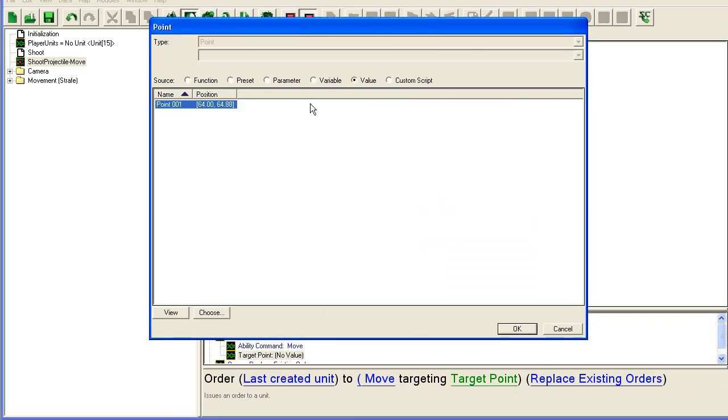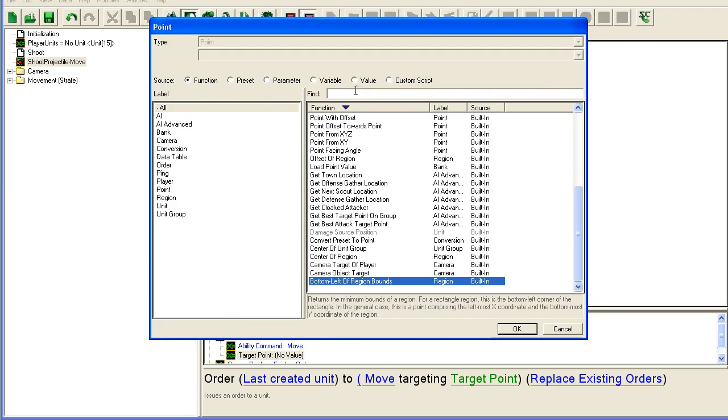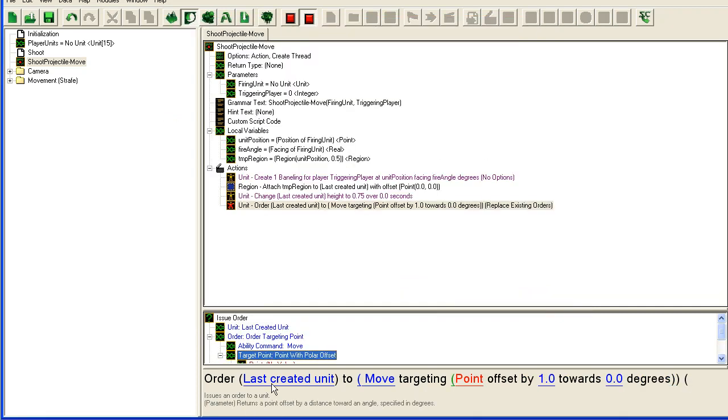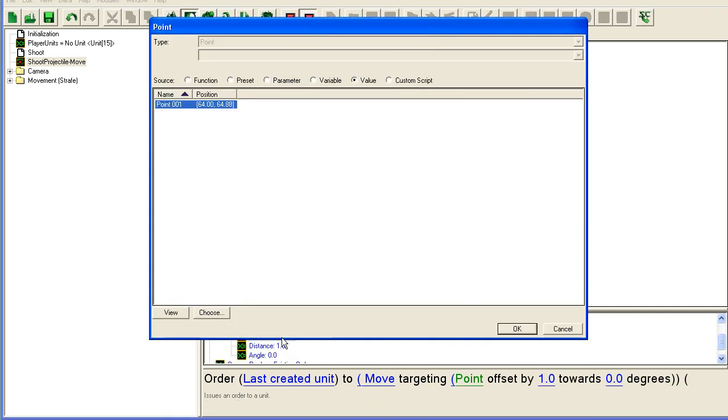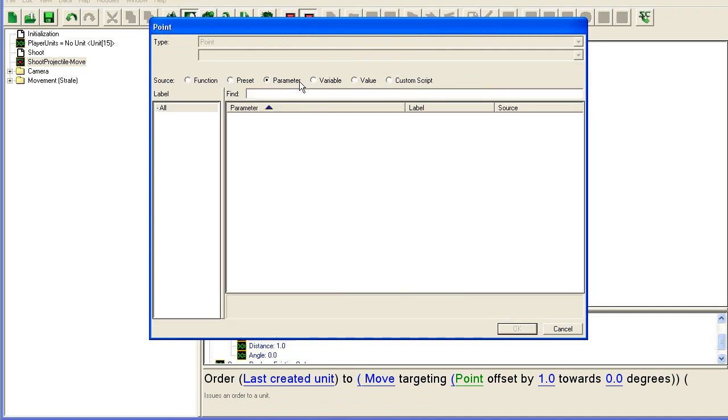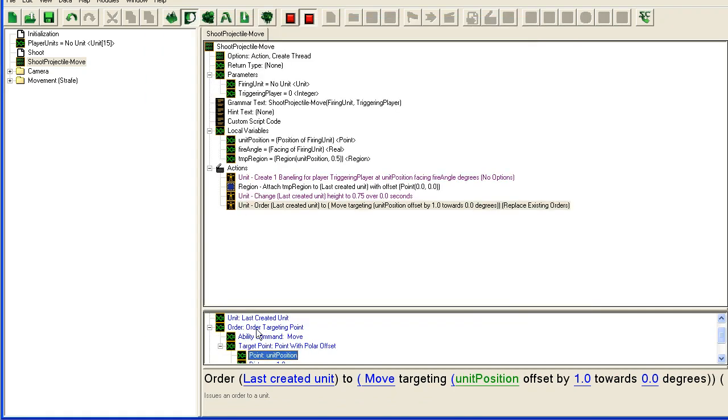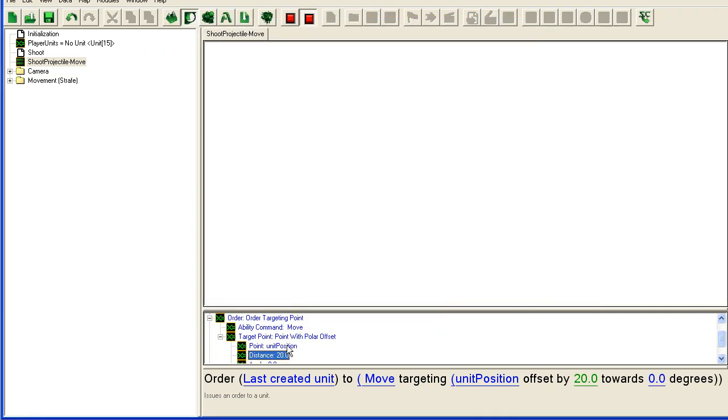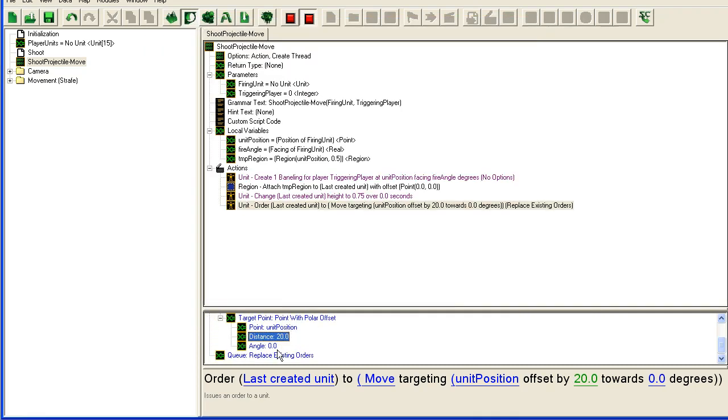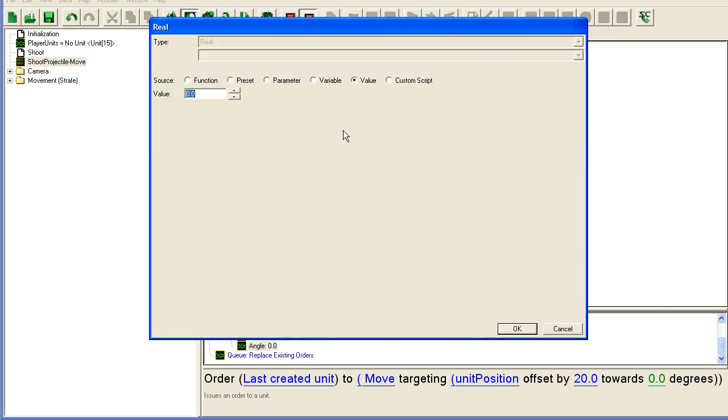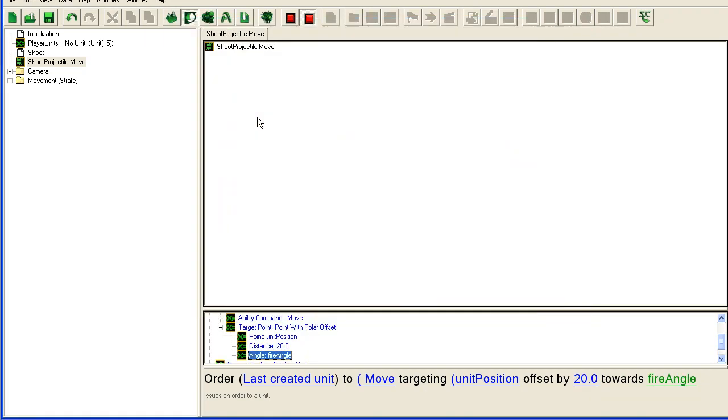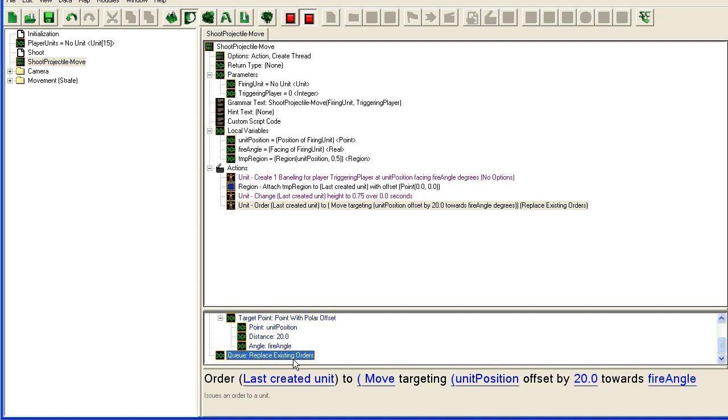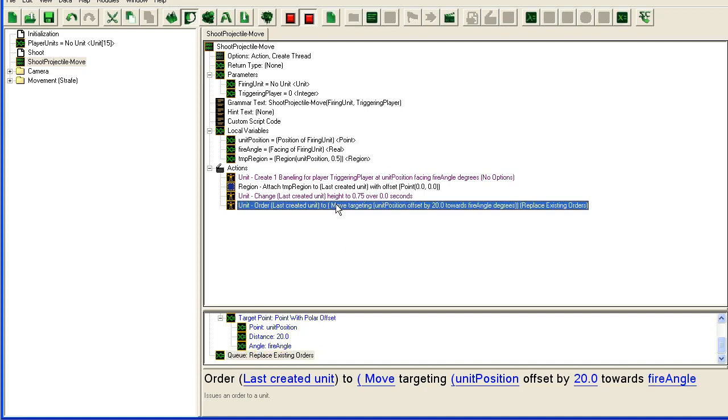Target point is going to be an offset, point with polar offset here. The default point that we're starting at is the unit position. So we take from the unit position a distance of say 20 in an angle of the firing angle. So then we will order the baneling to move 20 distances or 20 units away in the angle of the firing angle, and it should replace existing orders.